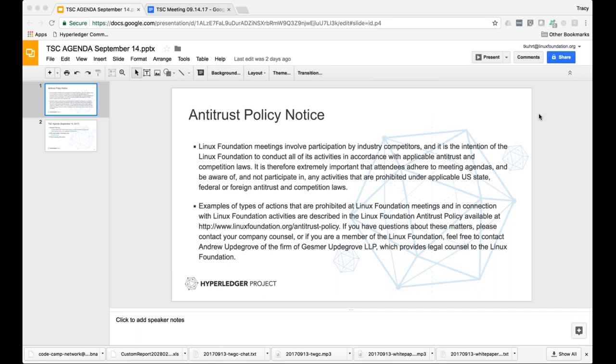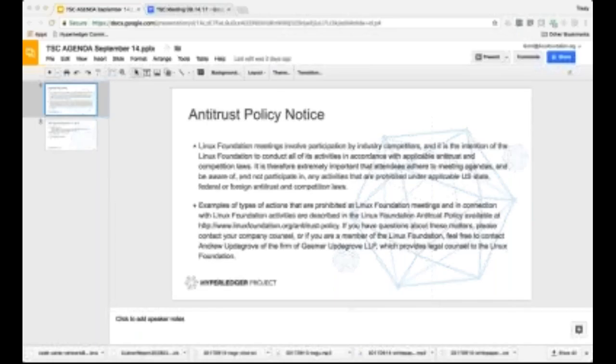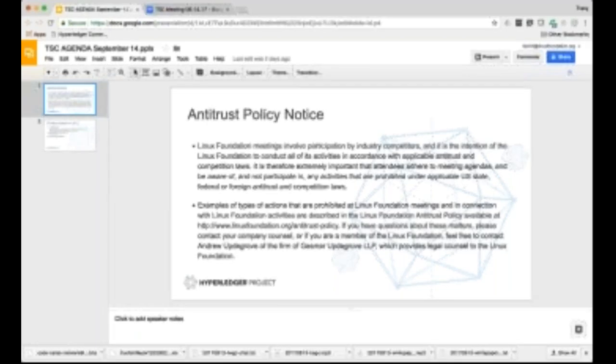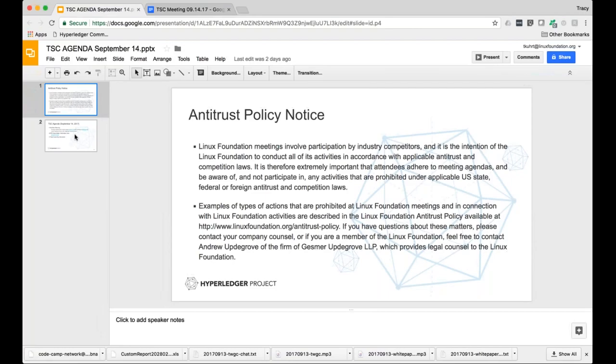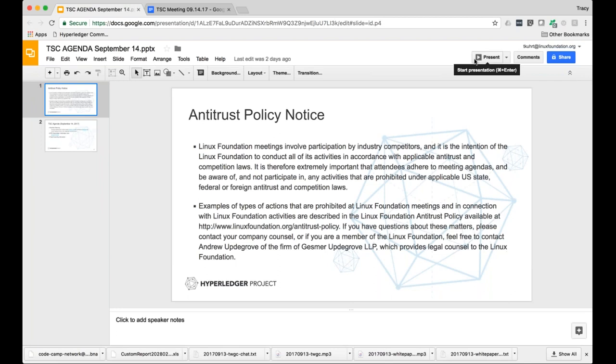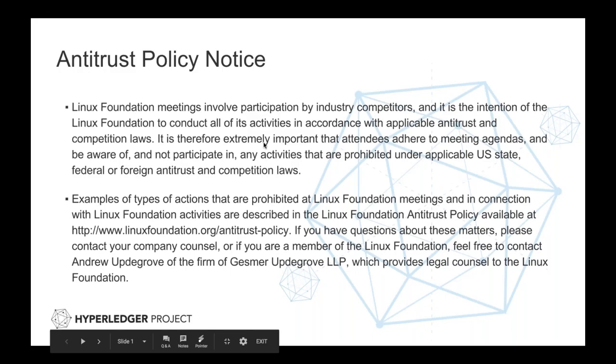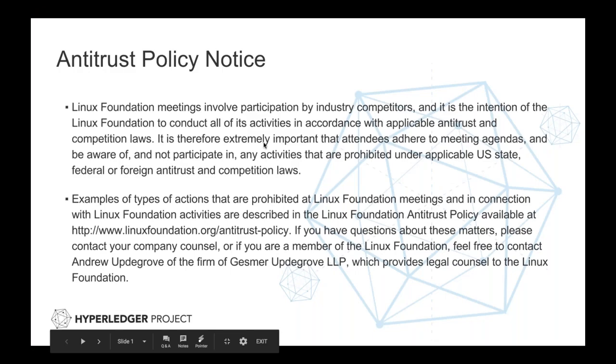All right, it looks like we have Greg on the line now as well. So can you guys still see my screen? We can, or I can. All right, that's good. Of course, due to the wonders of GoToMeeting, half the screen is covered by the stupid widget. All right, let me close that, and we'll go back into present mode, and we'll hit the agenda.